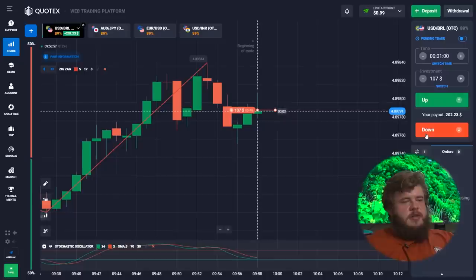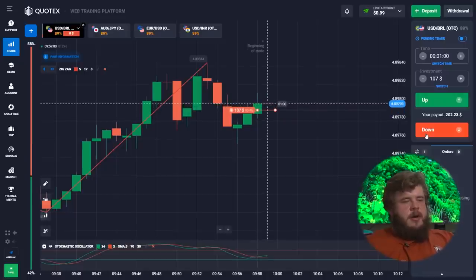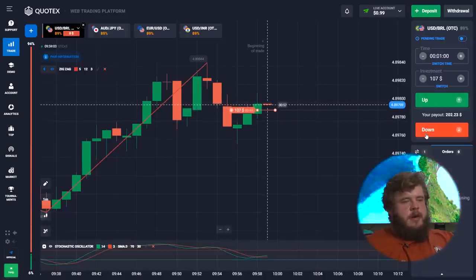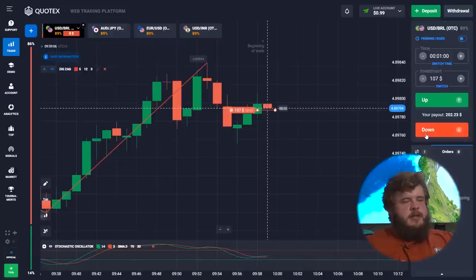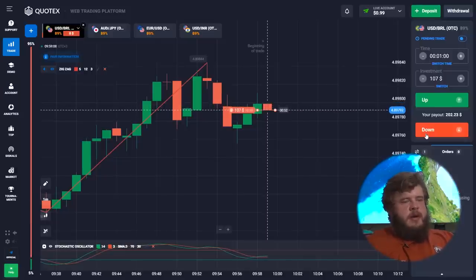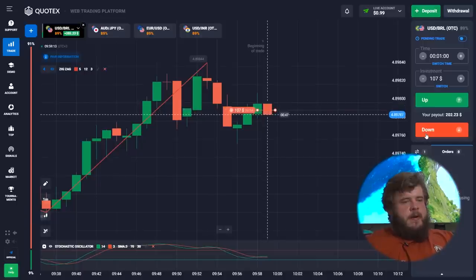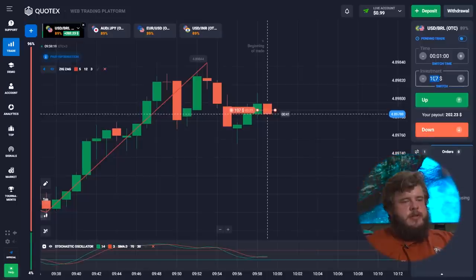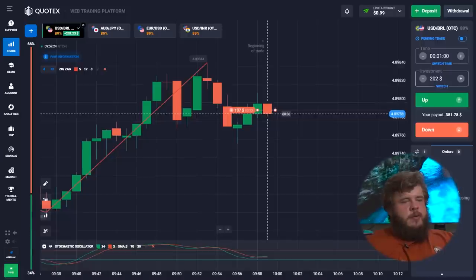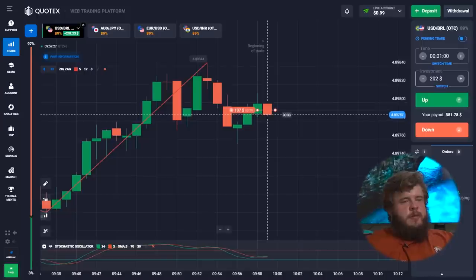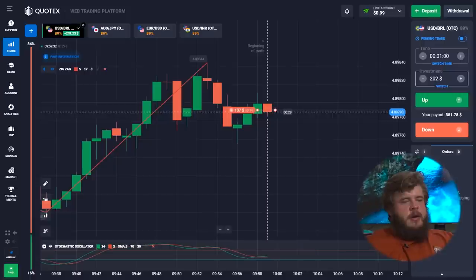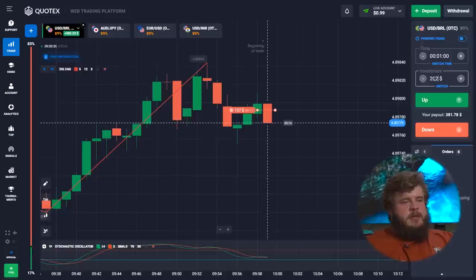Here, the price is near a strong level of resistance. There were several times when there was a false movement where the price tried to overcome and go higher than the resistance level, but it was not successful. Now the price will highly likely go down, that's why we have opened a sell position.